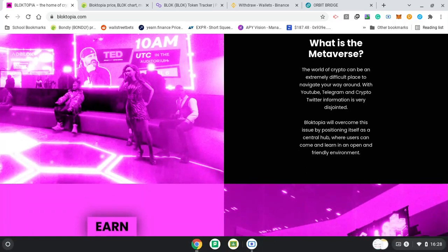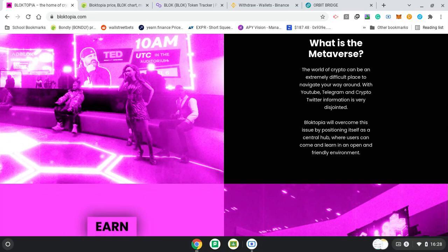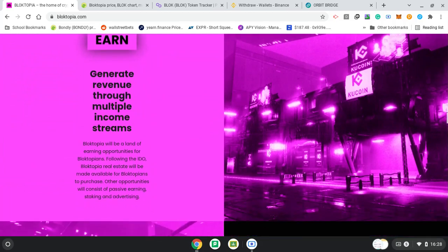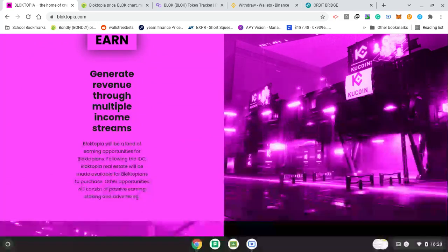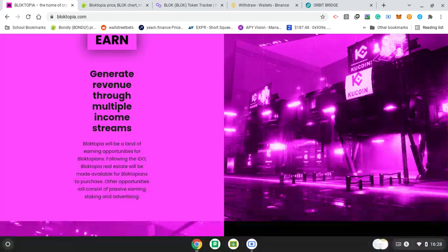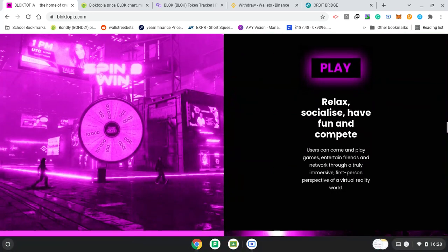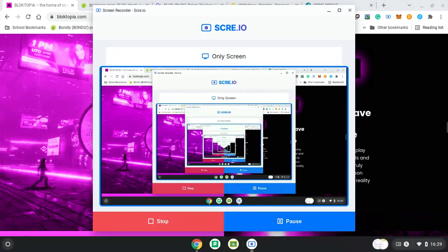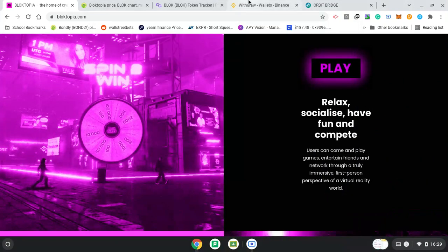Metaverse, the world of crypto can be an extremely difficult place to navigate your way around. With YouTube, Telegram, and crypto Twitter, information is very disjointed. Blocktopia will overcome this issue by positioning itself as a central hub. Where users can come and learn in an open and friendly environment. You can earn and generate revenue through multiple income streams. Blocktopia will be a land of earning opportunities for Blocktopians. Following the IDO, Blocktopia real estate will be made available for Blocktopians to purchase. Other opportunities will consist of passive earning, staking, and advertising. So, play, relax, socialise, and have fun. Users can come and play games and save friends and networks through a truly immersive first-person perspective of a virtual reality world.